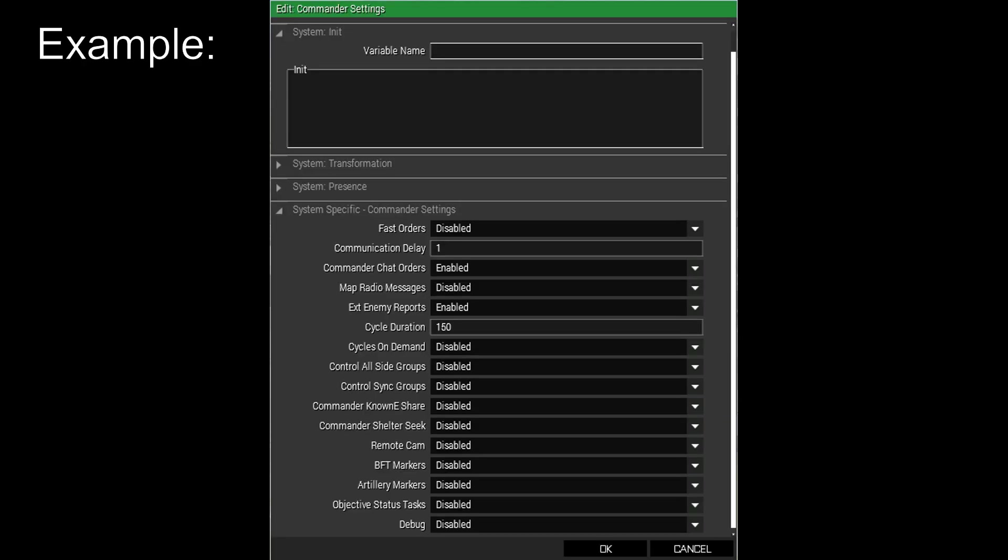However, to finish this video up, I'd recommend configuring the modules to your liking. If you're not sure if a module has configurable settings, just right-click on the placed modules to see. I hope this video helped you, and have a wonderful day!